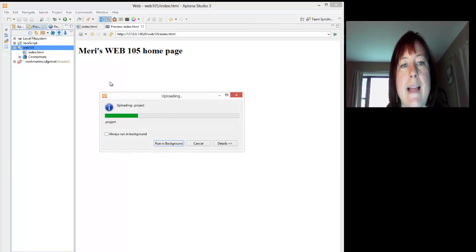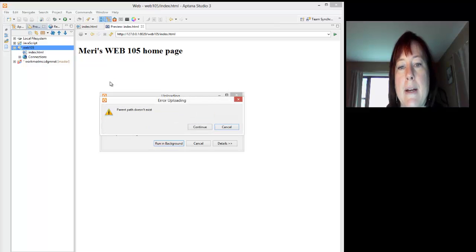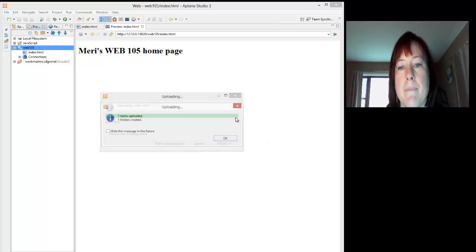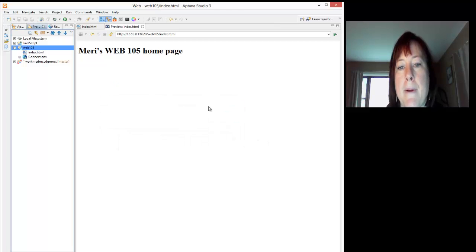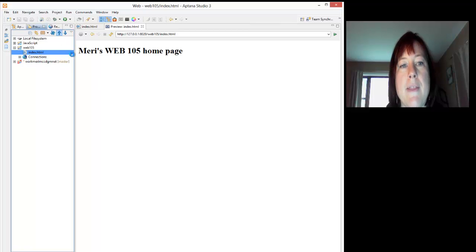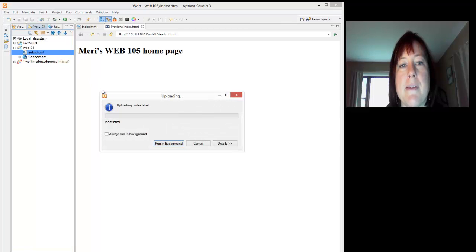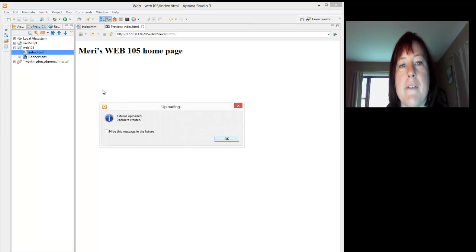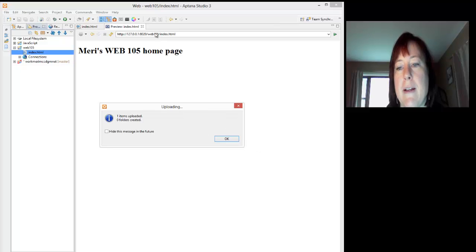If you select the directory, you may get an error. Parent path doesn't exist. To avoid that, just select the specific files you want to upload, and it should work just fine.